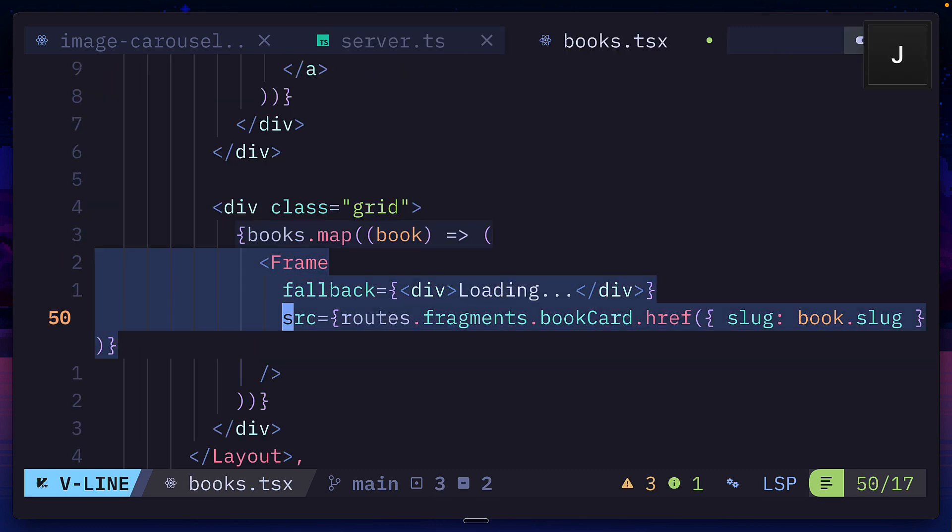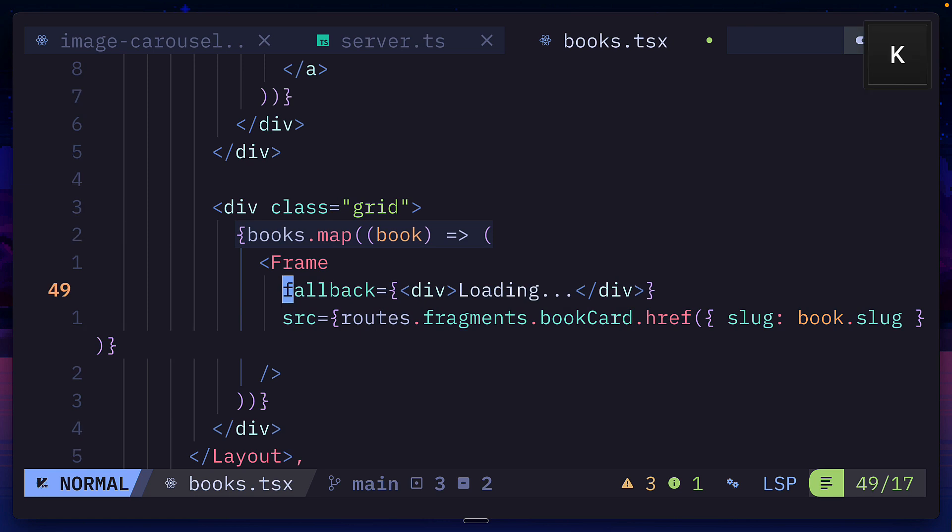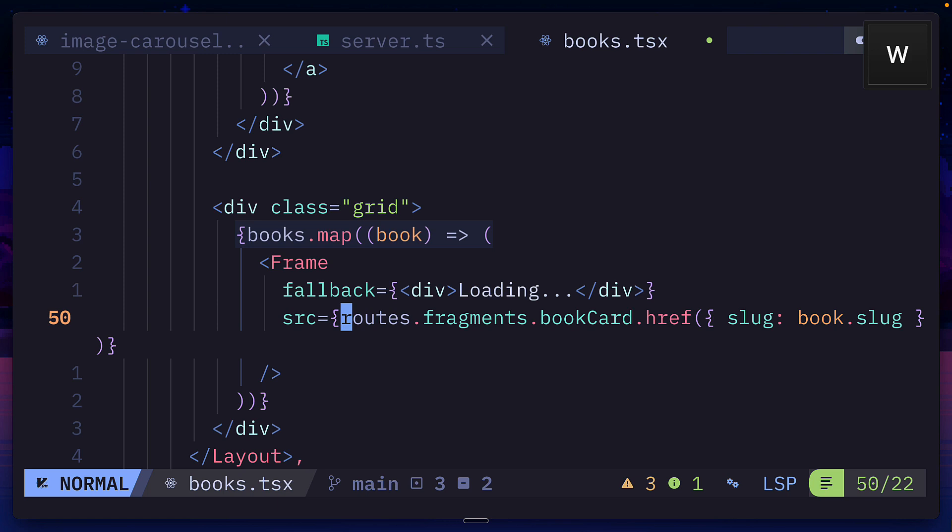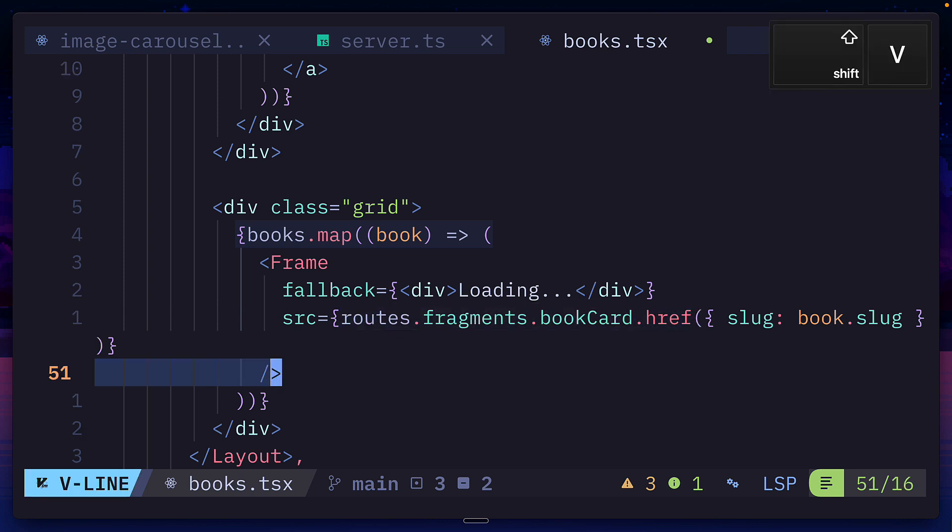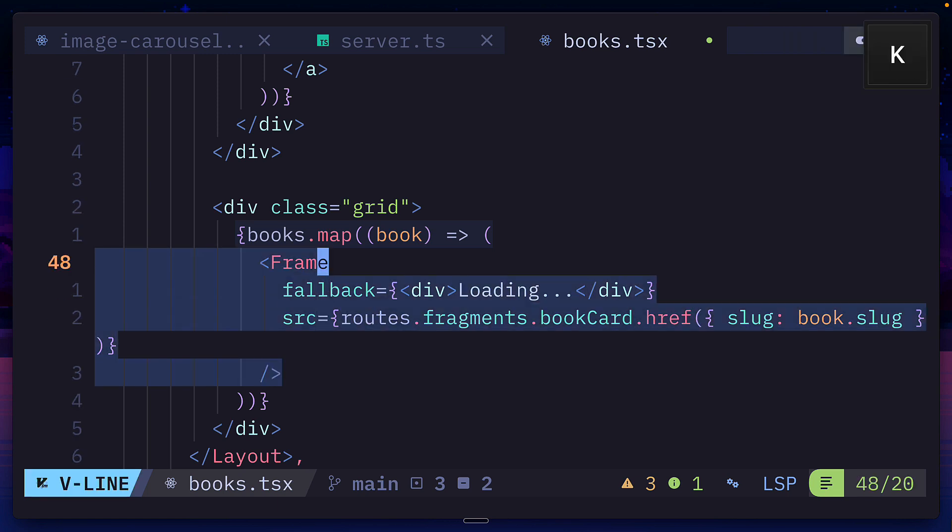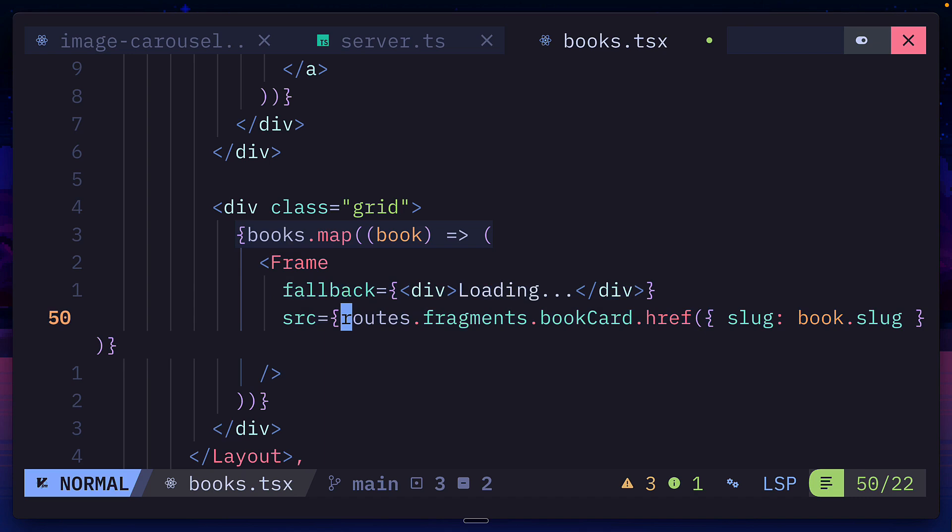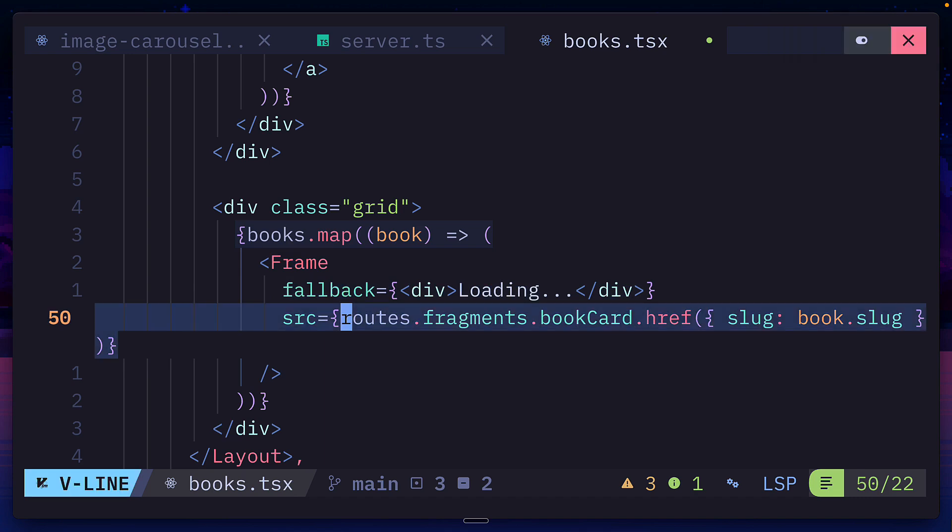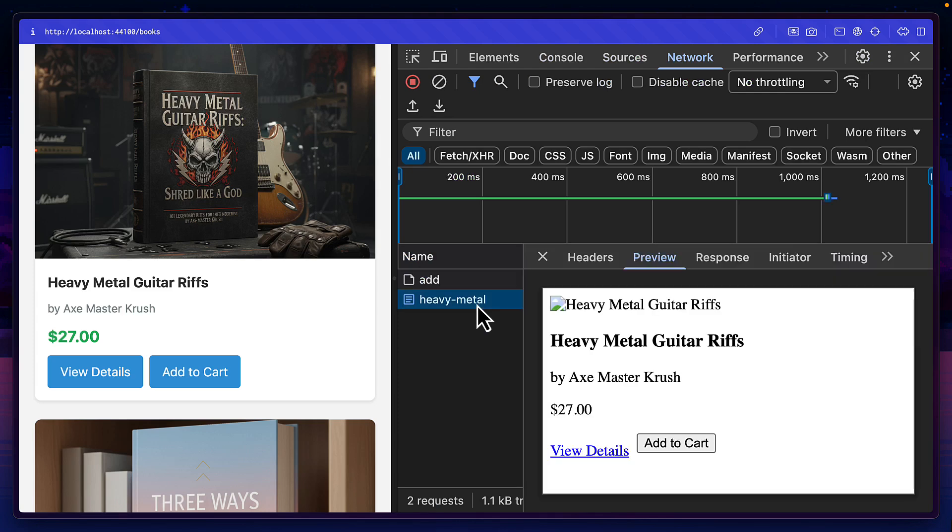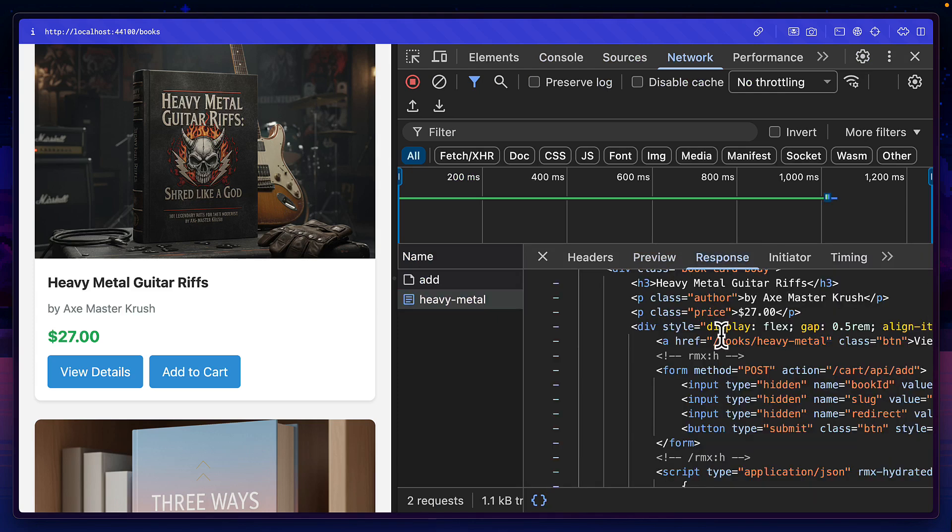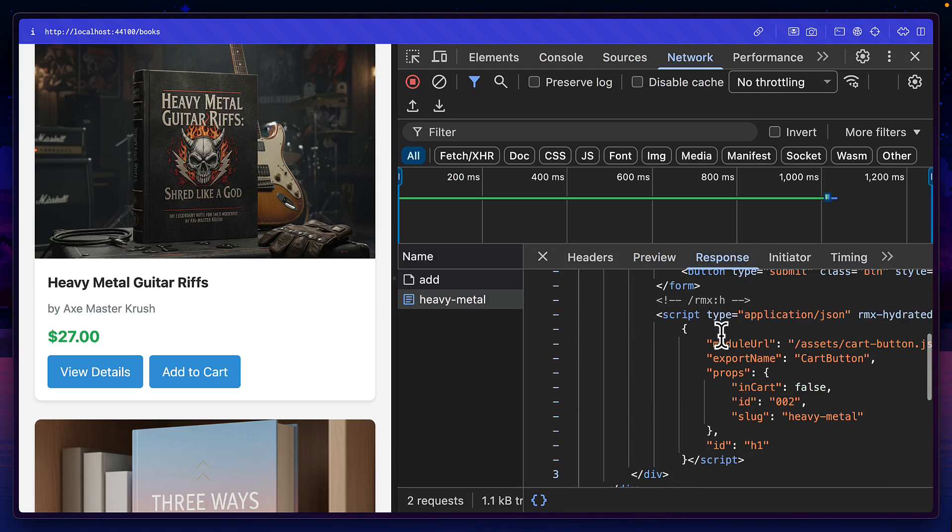And you can also create frames, which are a bit like suspense in React, but have a fallback, but are based on routes or URLs, like iframes. So if this component needs to update, it can just check if the HTML it has is stale and pull in new HTML to update the component. A bit like how HTMX or Alpine Ajax works and less like React server components.